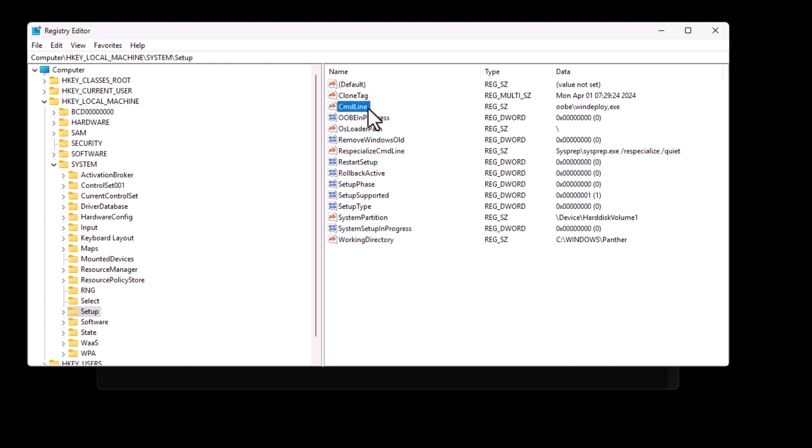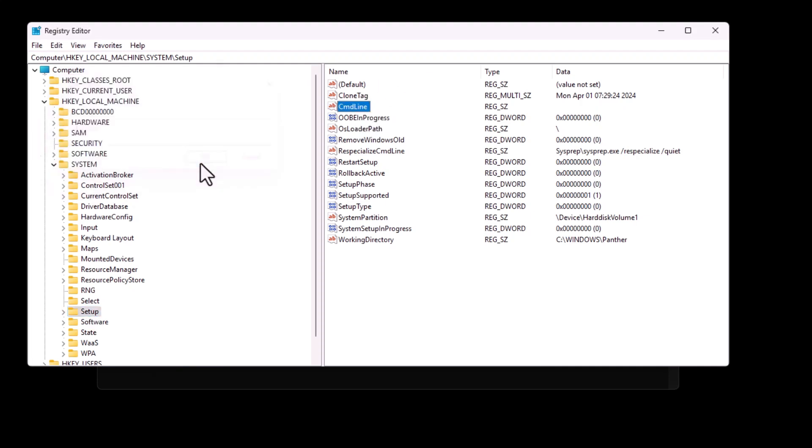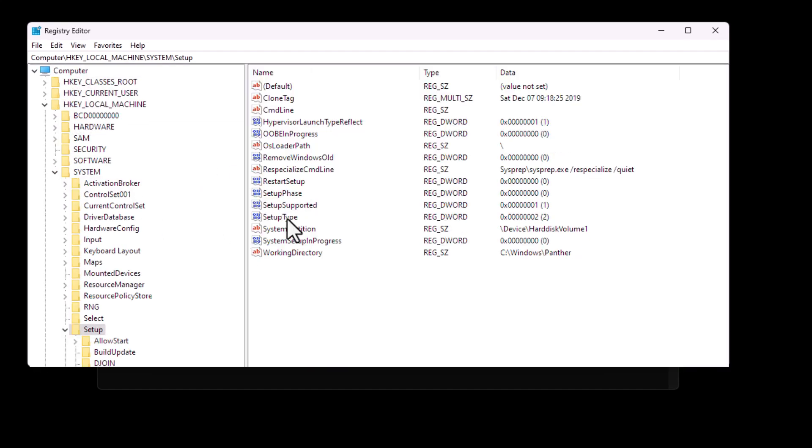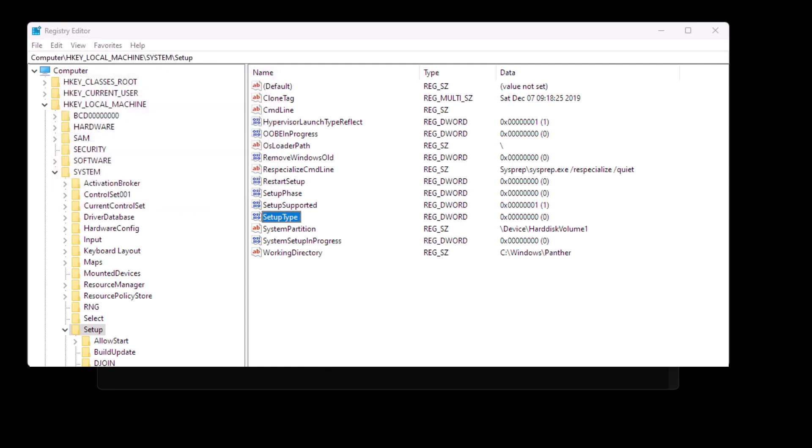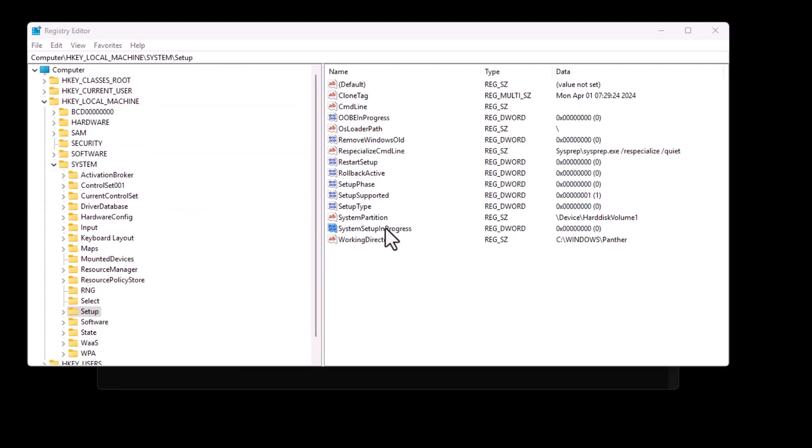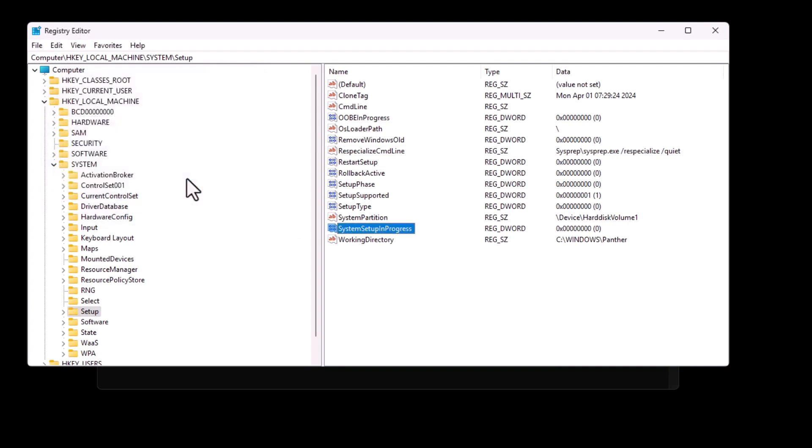locate CMD line, open it and delete any value. Next, find setup type, open it and change its value to zero. Then, look for system setup in progress, open it and change its value to zero as well.